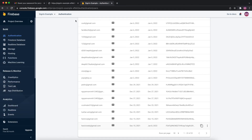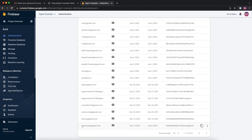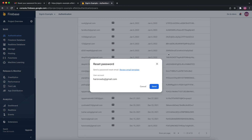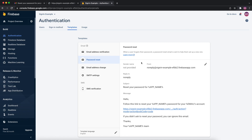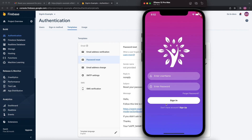If you go to the Firebase Authentication dashboard you can see all the email IDs you've used. Clicking on a user gives you options: reset password, disable account, delete account. You can also click 'Reset Password' to send a reset email directly from the dashboard. Under 'Password Reset' in the email templates section you can customize the format of the reset email. That's all for reset password with Firebase Authentication — thank you for watching, please like and subscribe, and let me know in the comments what videos you'd like to see.